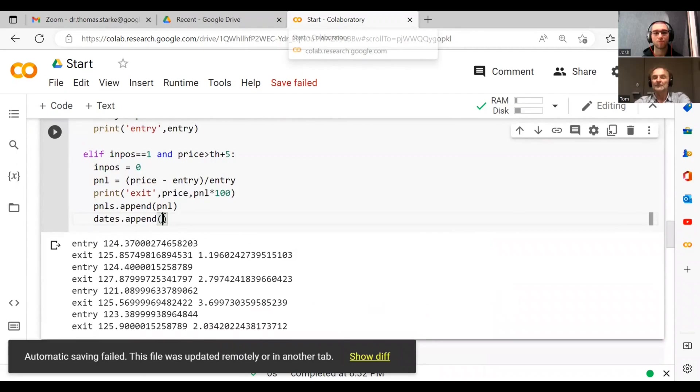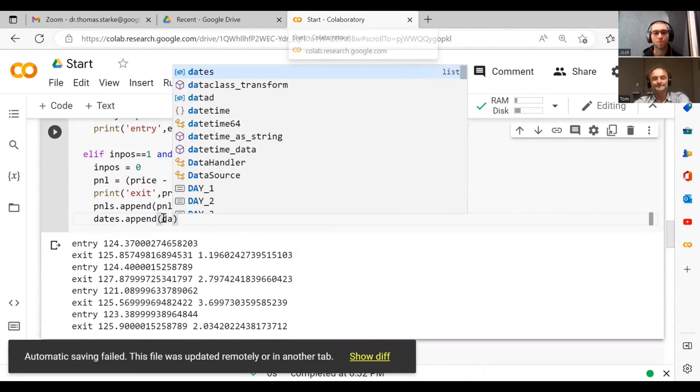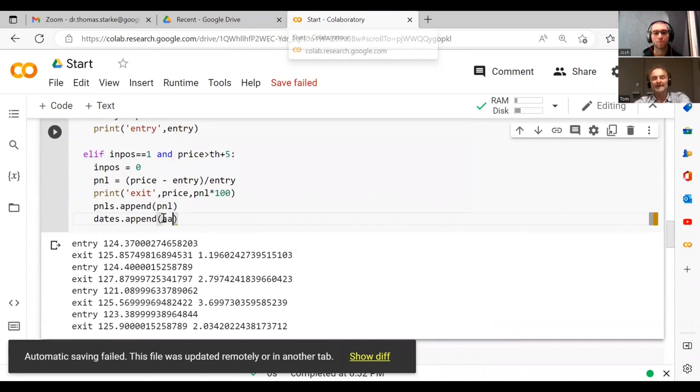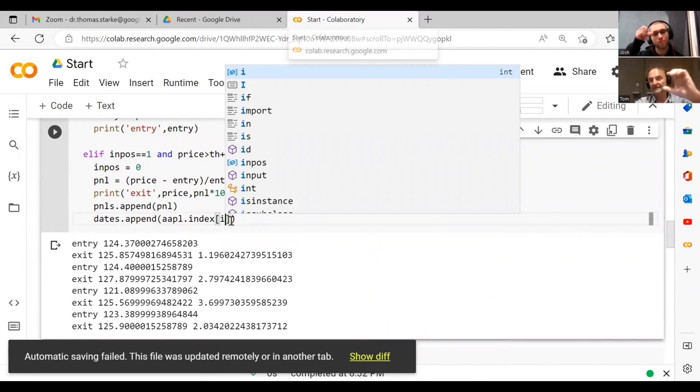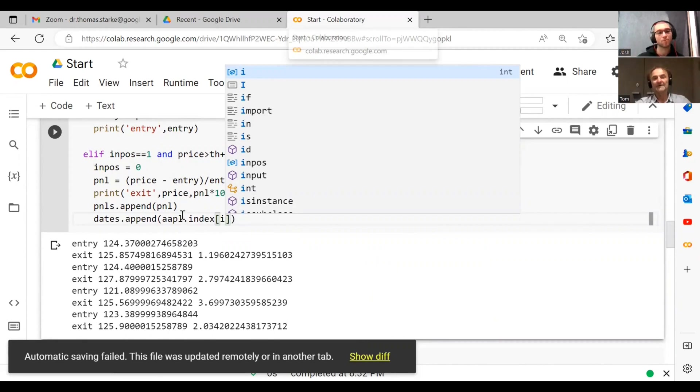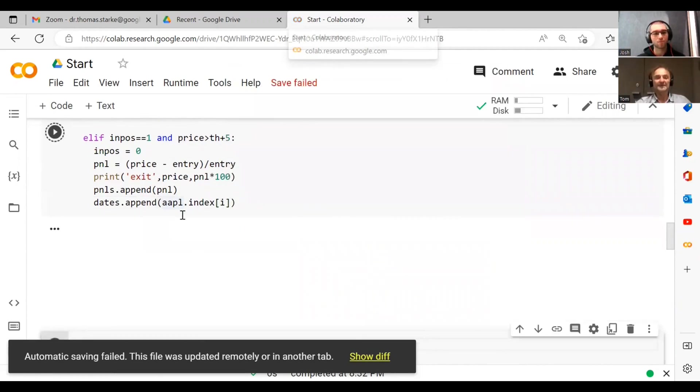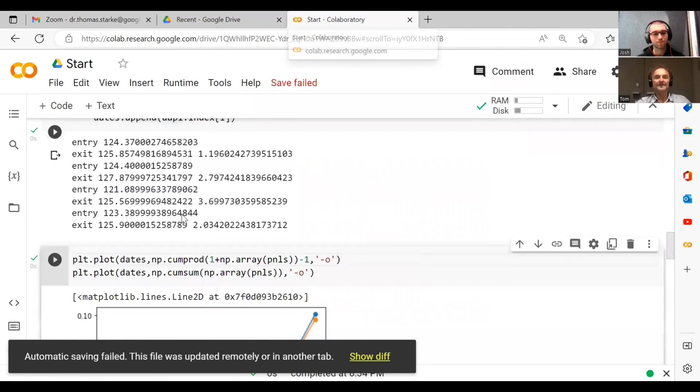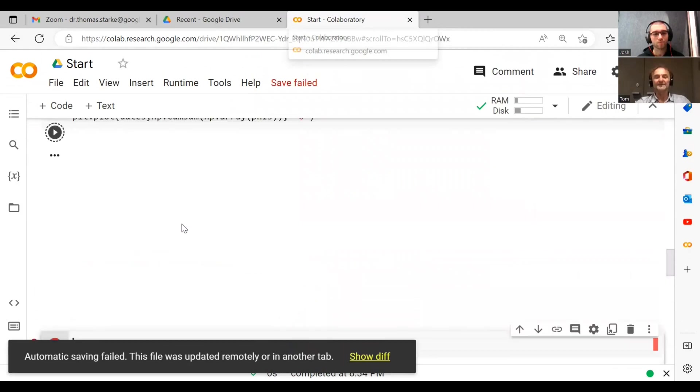So one cool thing you can do is aapl.index. That gives you the index of all the dates and then you specify your I which is basically the location in your index. It's an integer number. And so now if we run this again and then we plot this...